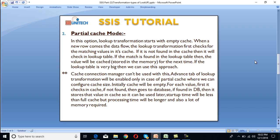The advanced tab of lookup transformation will be enabled only in the case of partial cache, where we can configure cache size. Initially, cache will be empty. So for each value, it first checks into cache. If not found, then it goes to the database. If found in database, then it stores that value in the cache for next time. Startup time will be less than full cache, but processing time will be longer, and it also requires a lot of memory.